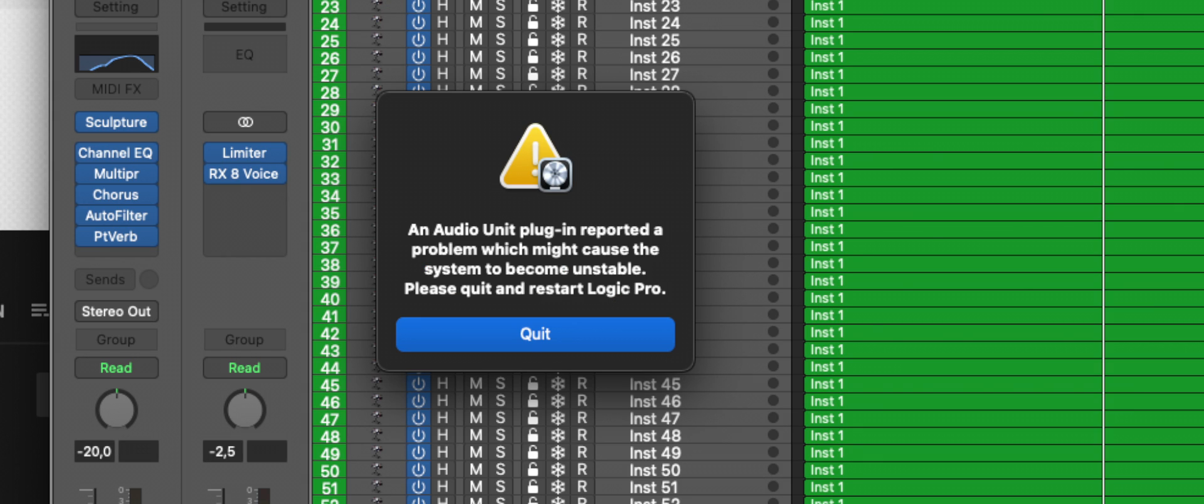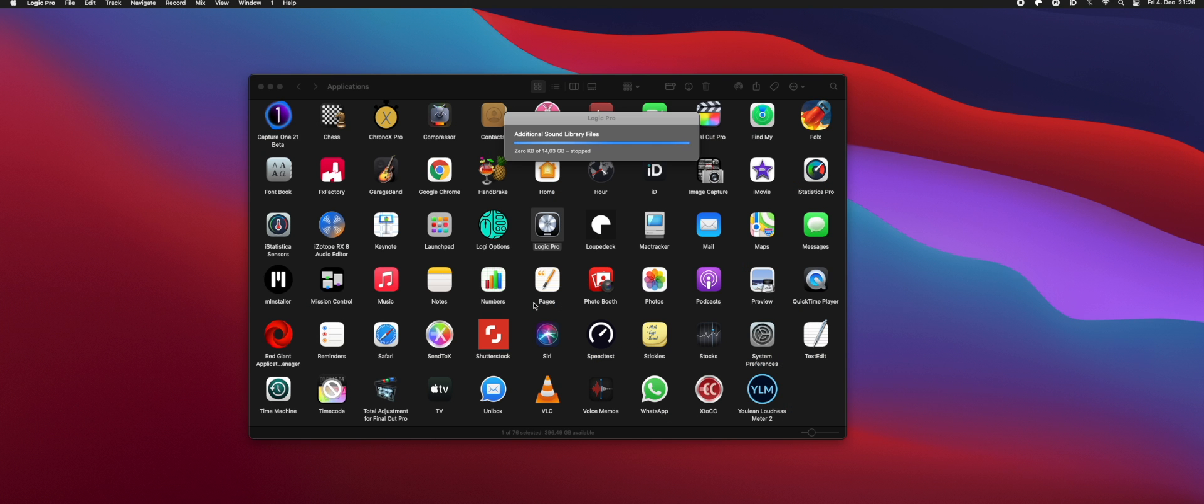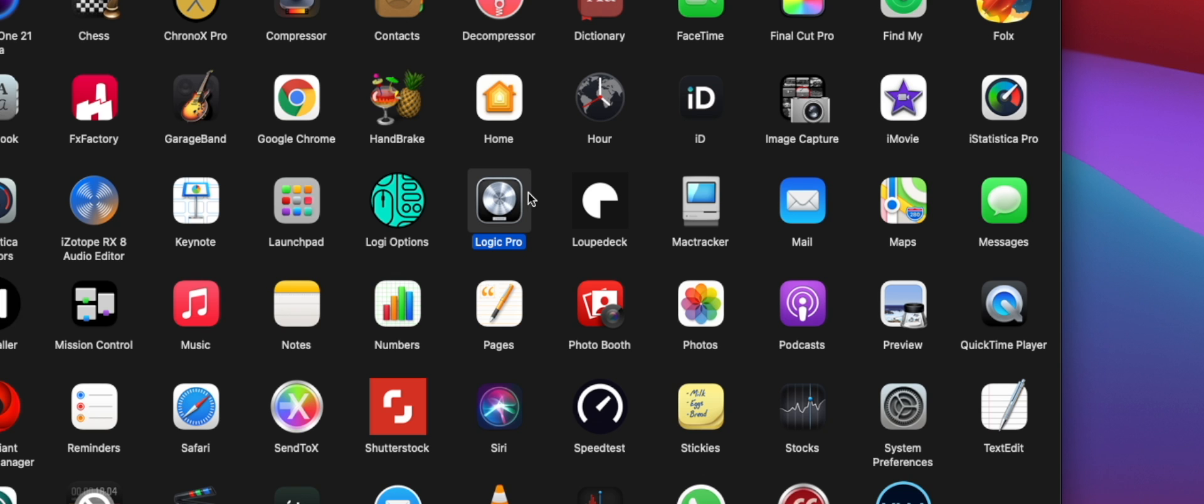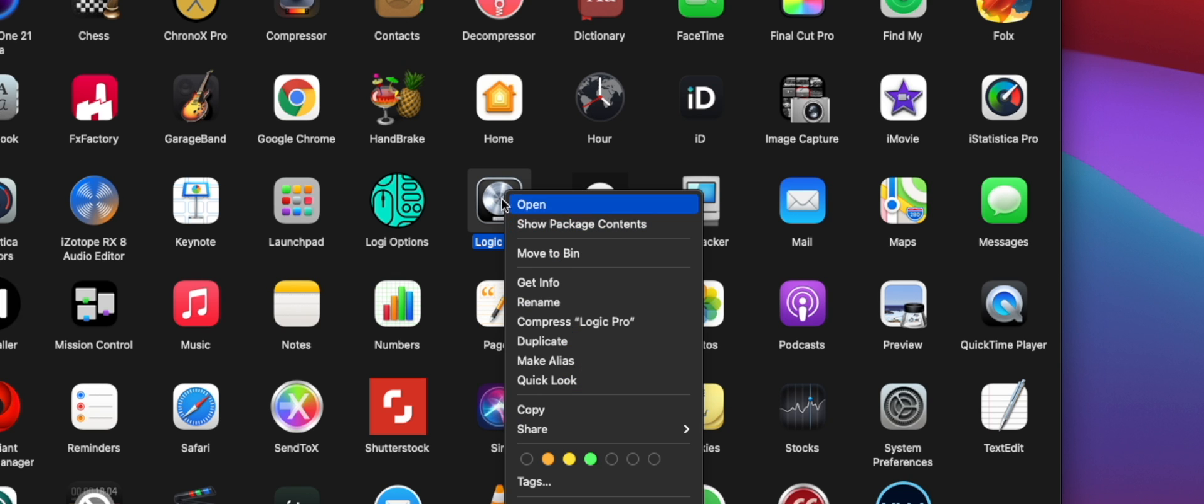As you can see here, you get an error message and then you can't do anything - you can't deactivate or save or whatever. So Logic does close. What you should do is right-click on Logic Pro.